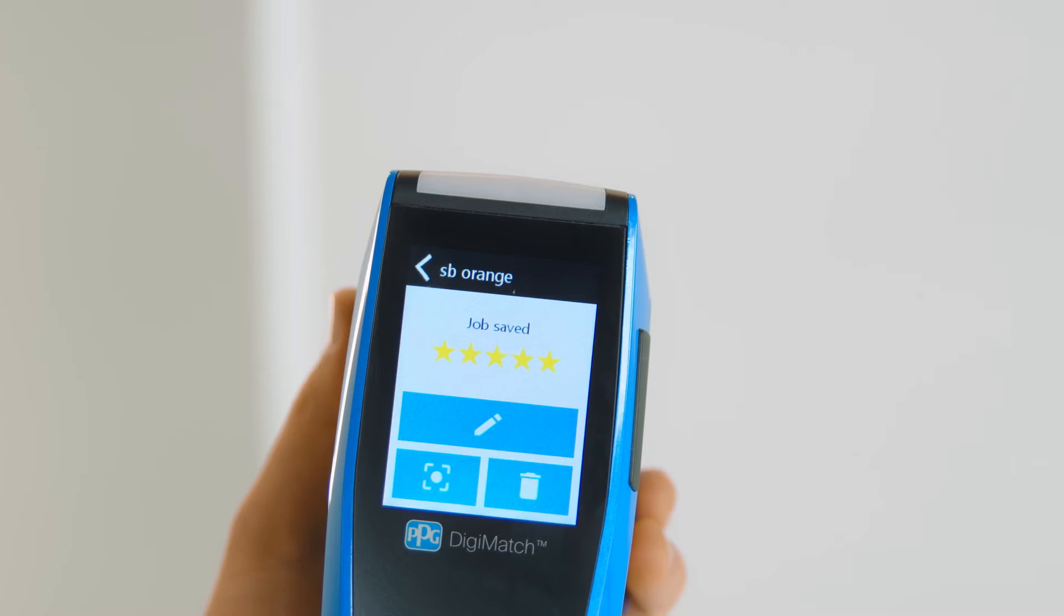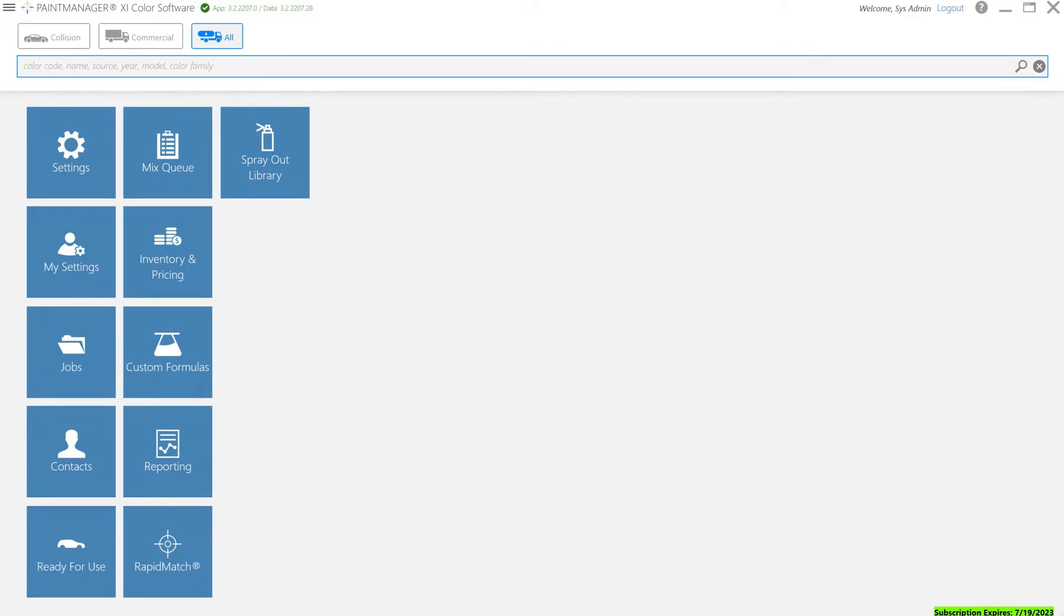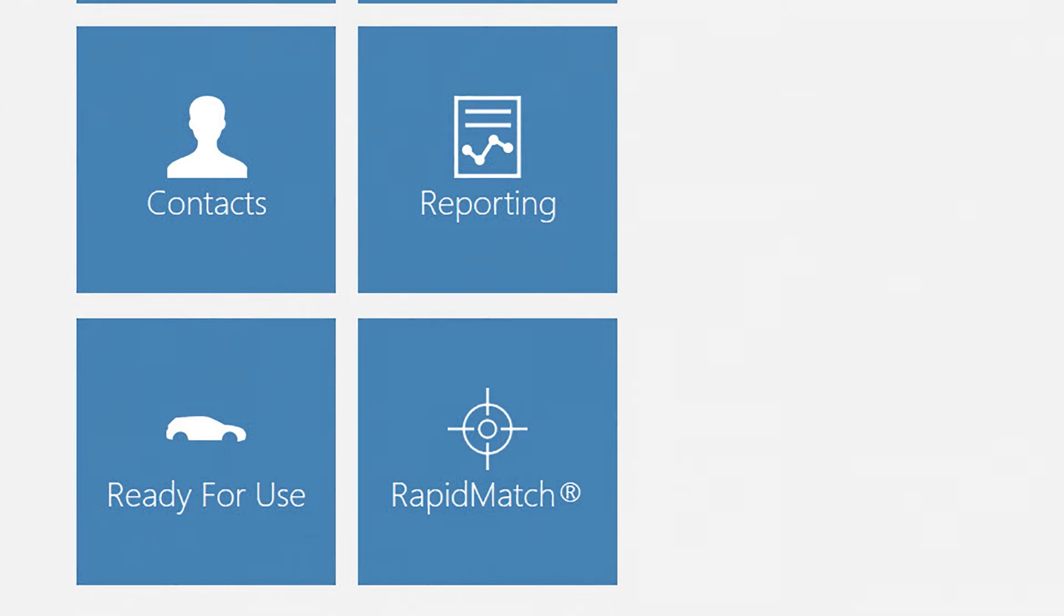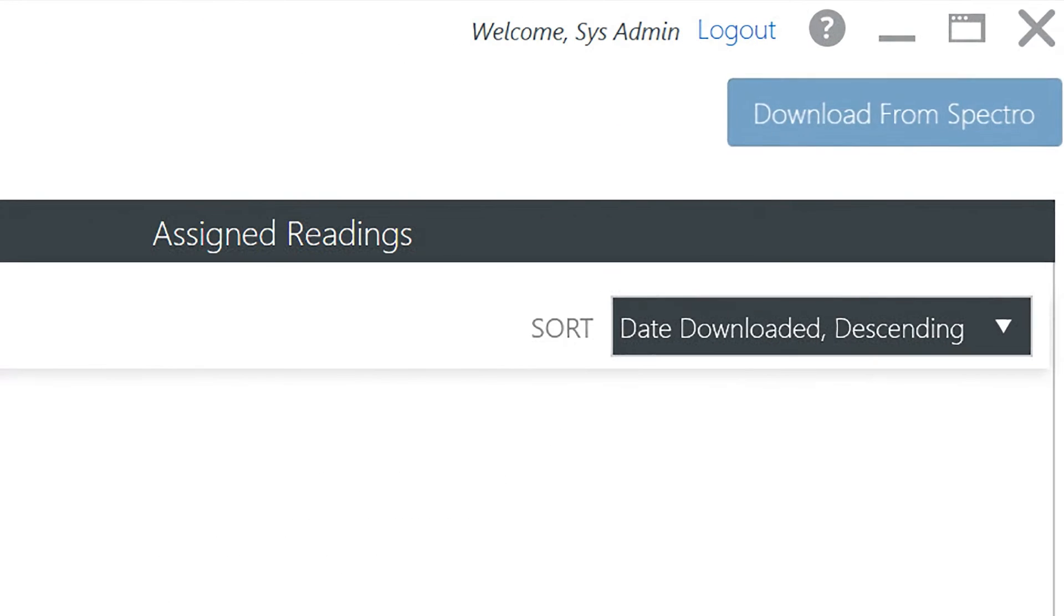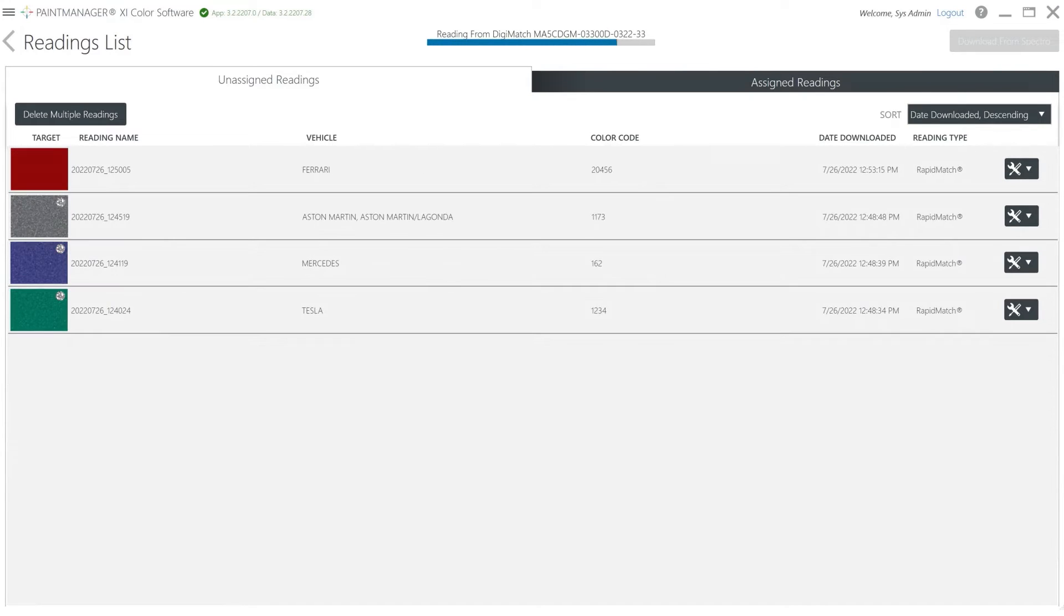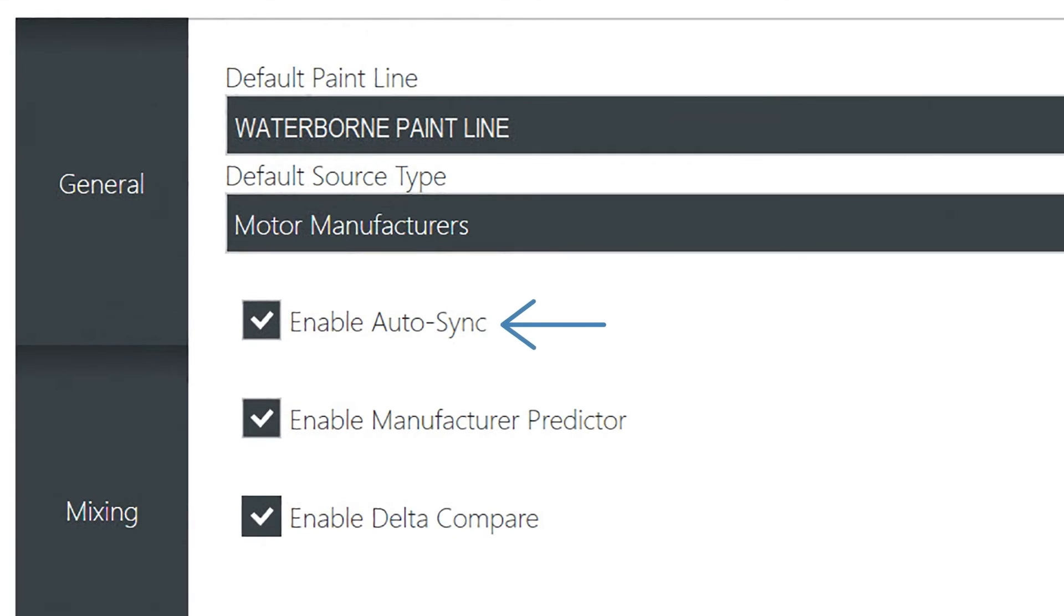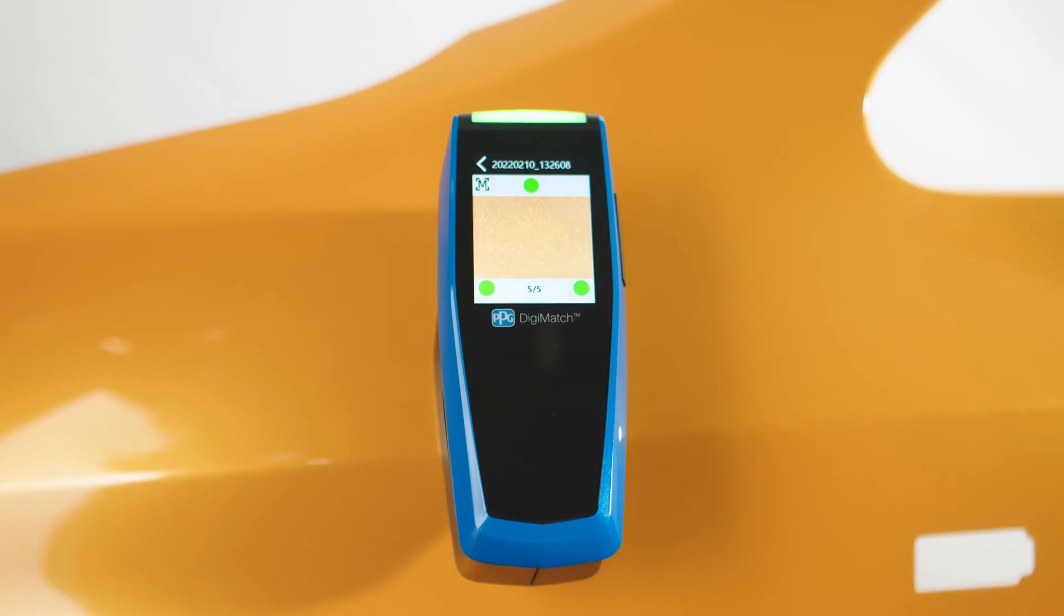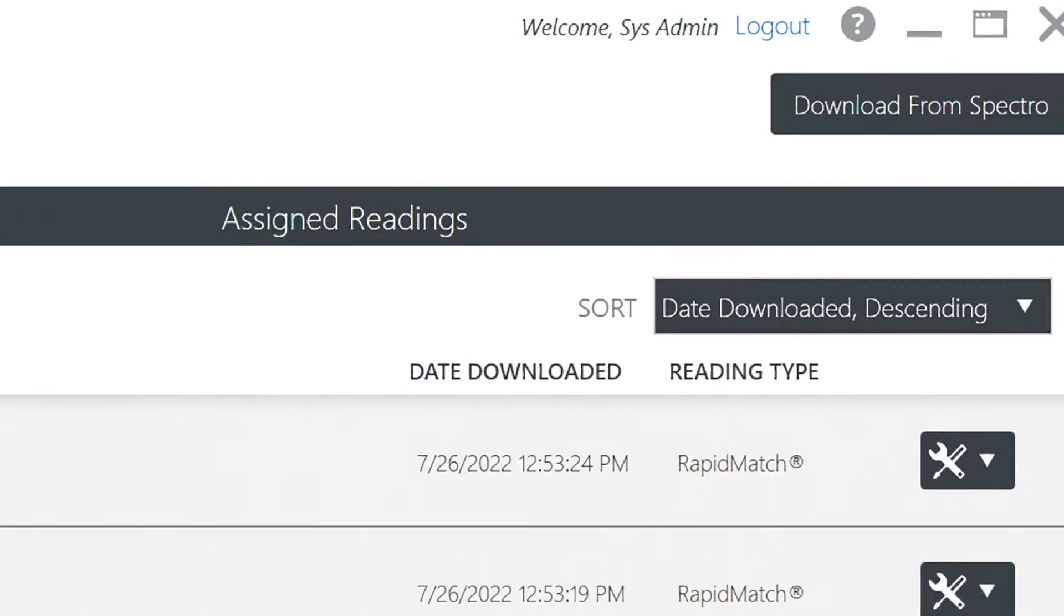If you prefer to transfer data via Wi-Fi, you do not need to insert the spectro into the docking station. From your computer, go to the Paint Manager XI main screen and click on the Rapid Match icon. To download the readings you just took, click download from spectro. The list will then be generated. If automatic sync is activated, all the measurements taken will be automatically downloaded to Paint Manager XI without the need to press the download button.